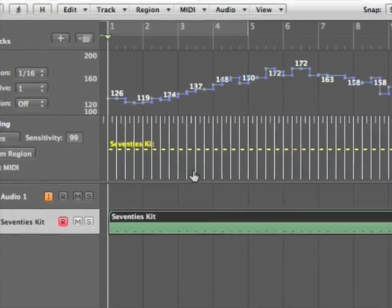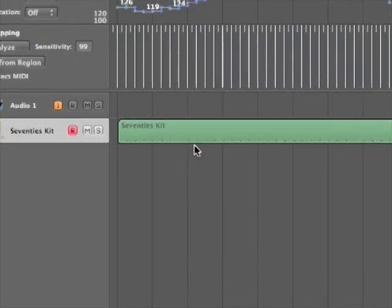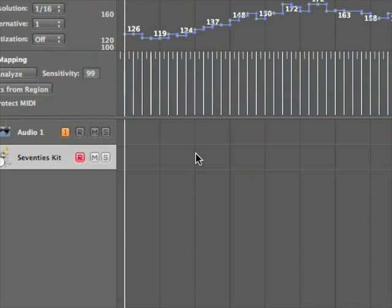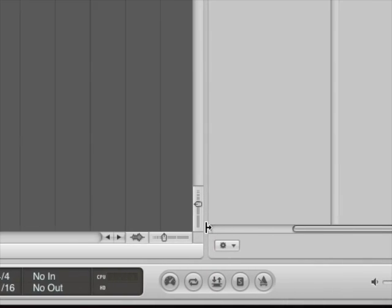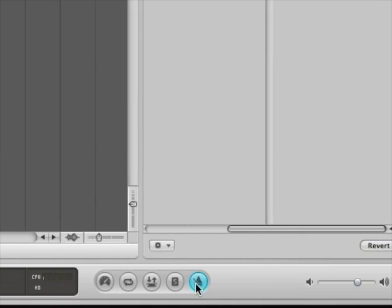And now if I was to play back my metronome, I'll just get rid of this region here. Hit play and play my metronome.